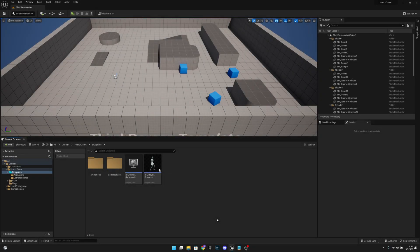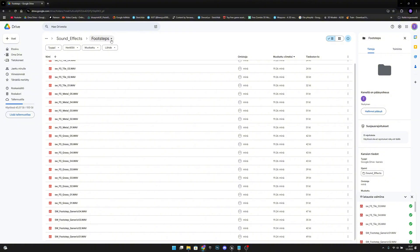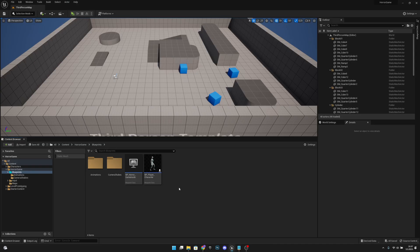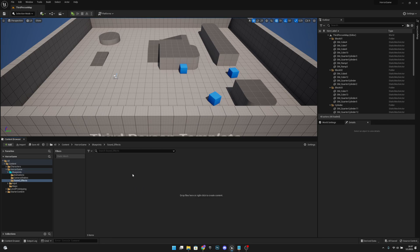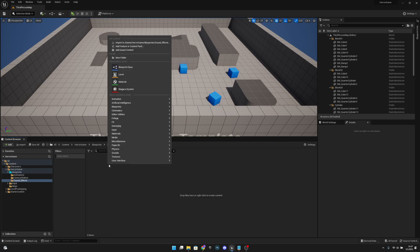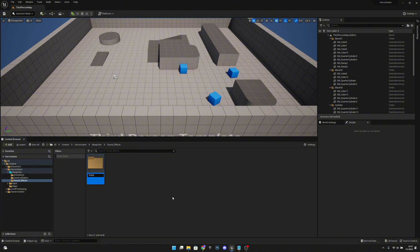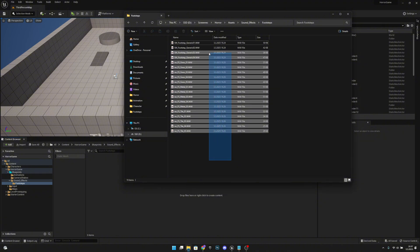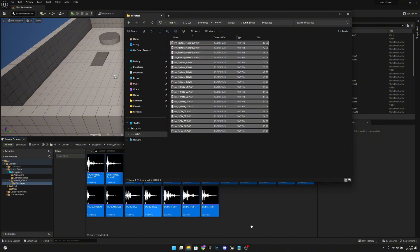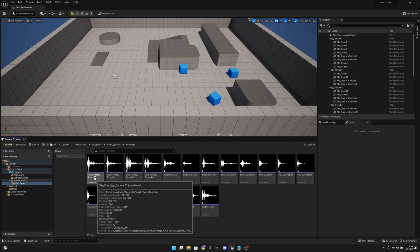First, click the link in the description that takes you to my Google Drive and download the footsteps folder. After that, go to the blueprints, right-click and create a new folder called 'sound effects', then open it and create a new folder called 'footsteps'. Open it and copy all the footstep sounds we just downloaded.